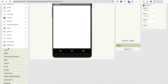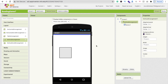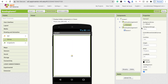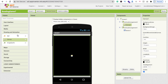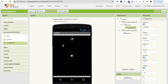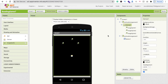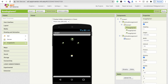Now let's build the game screen. Click on Layout, add another Vertical Arrangement, and make it Fill Parent in both width and height. Then click on Drawing and Animation, drag and drop a Canvas onto the screen, and make it Fill Parent. Change the canvas background color to black. Then drag and drop at least three Image Sprites for the bowling pins.